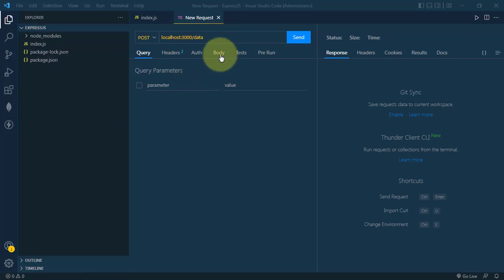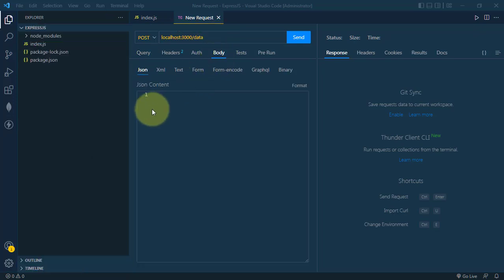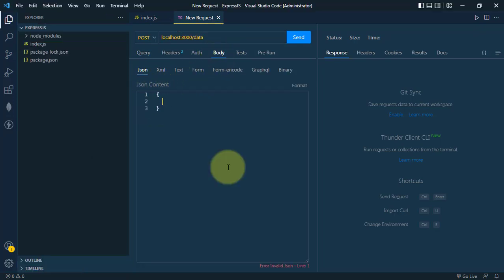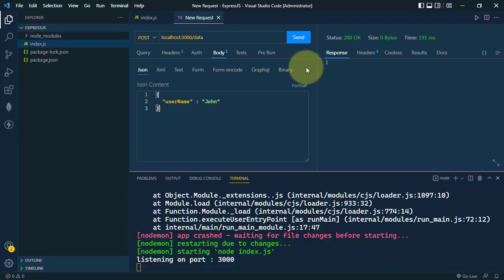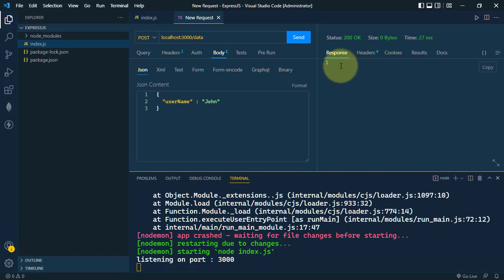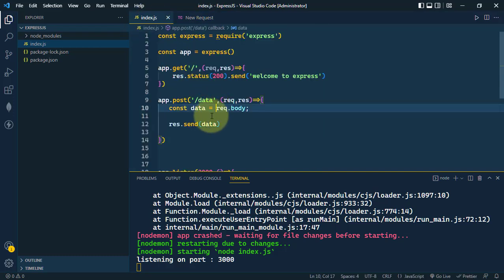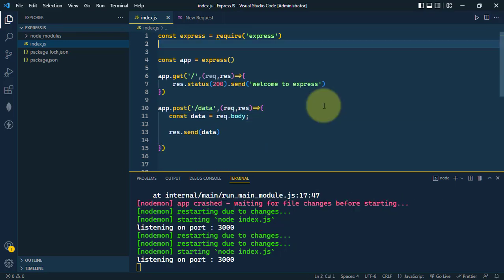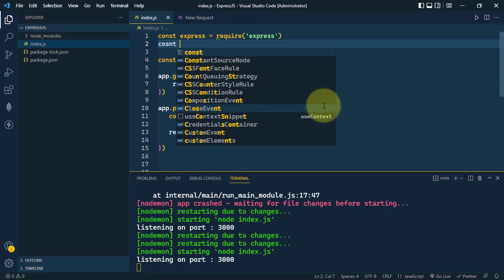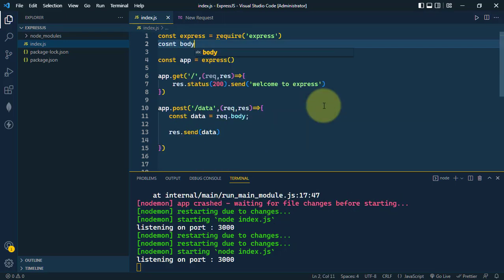In the body, we'll add a JSON object with username: John. When we click send, we don't get a response because we need middleware to parse JSON bodies.